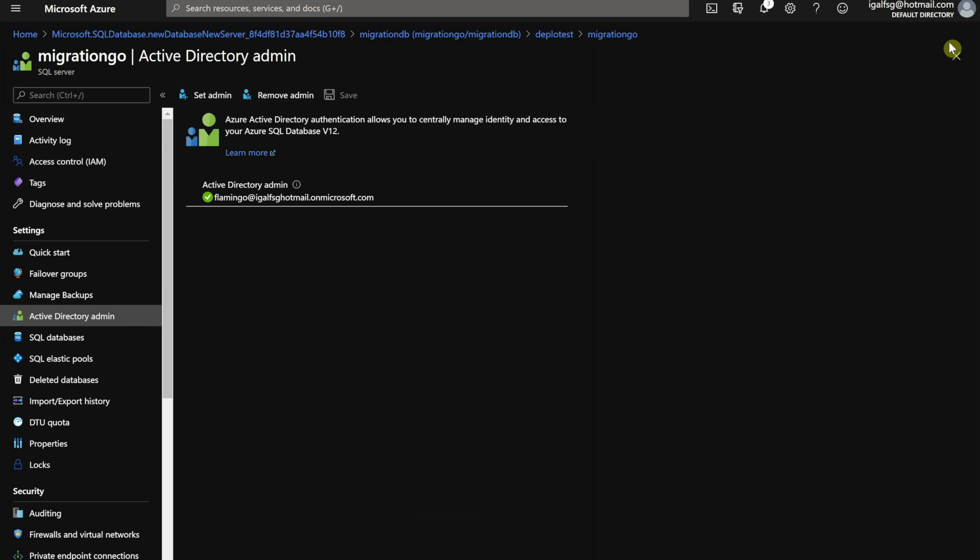At that point, any AAD authentication in the SQL would break, and you would have to re-add all the AAD objects that are authenticating to that server. Once you add that, you're good.